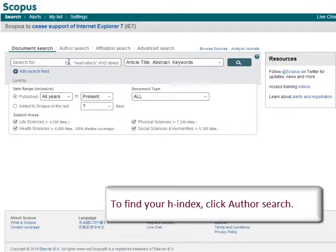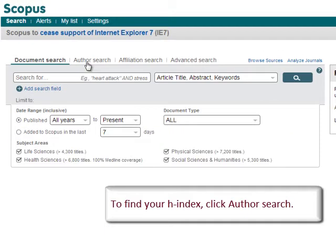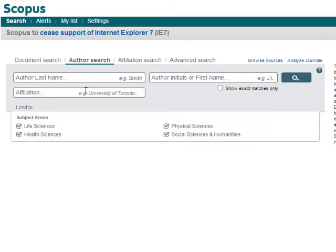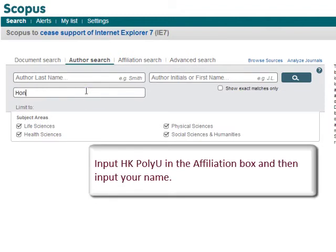To find your h-index, click Author Search. Input Hong Kong Polytechnic University in the affiliation box and then input your name.